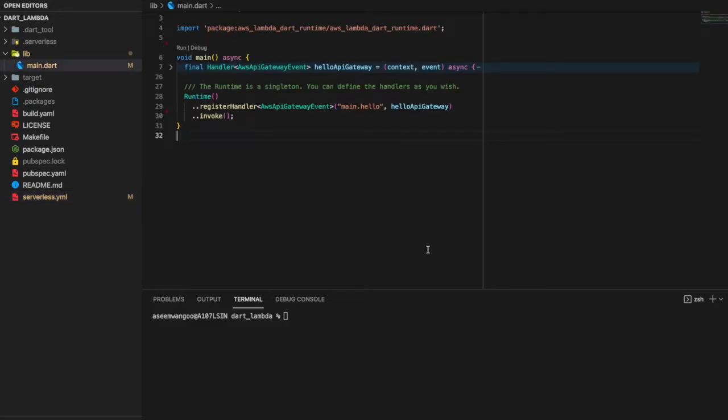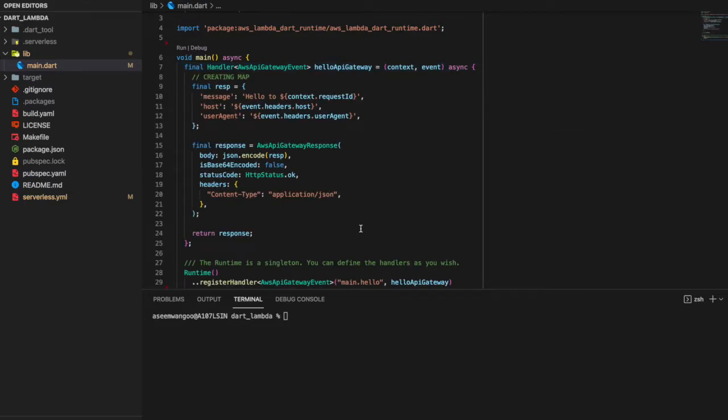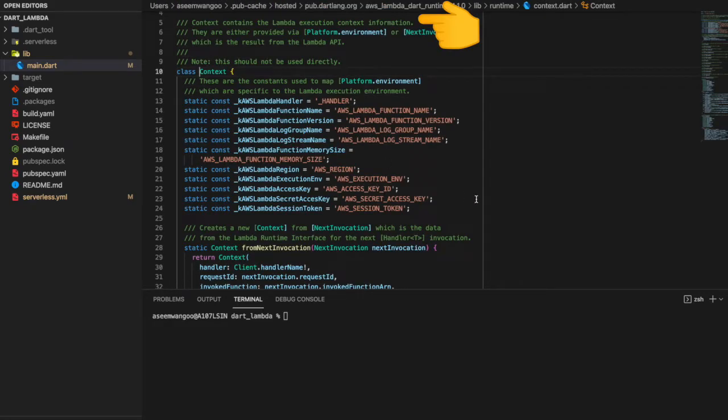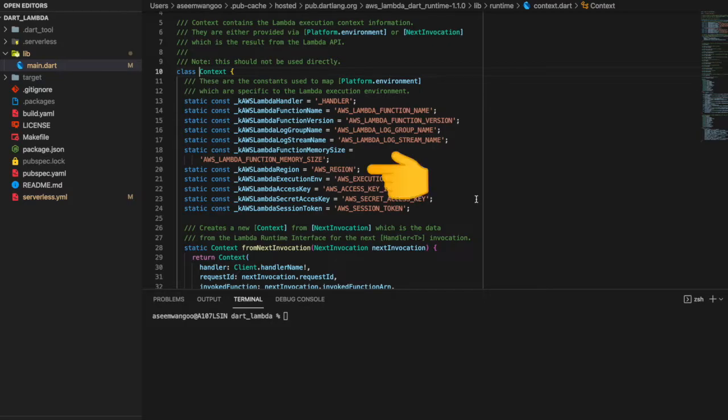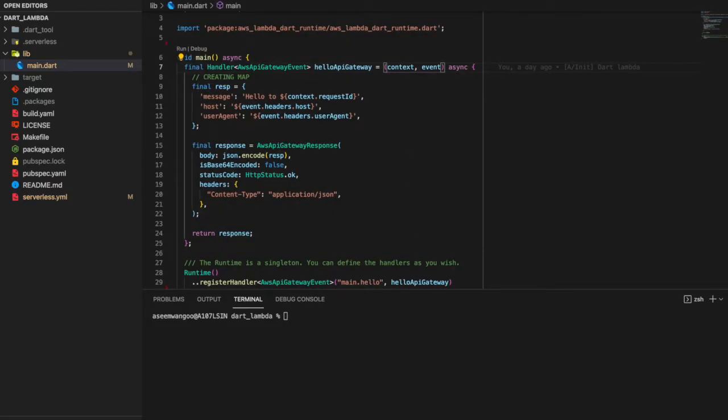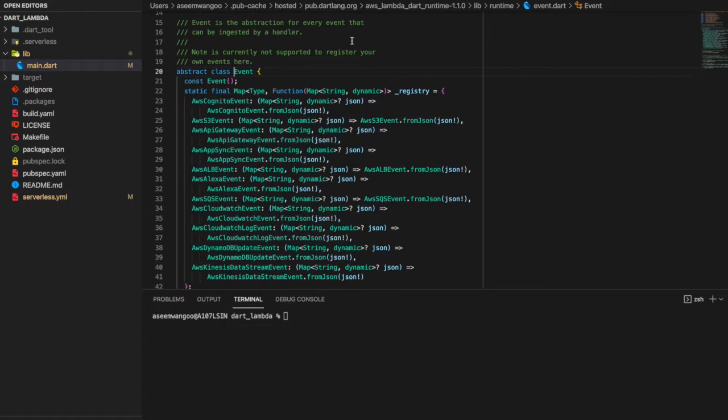Let's see our handler definition now, which is helloApiGateway, defined above. This comprises of two parameters: a context and an event. This context comprises of Lambda's execution information with various parameters like region, execution environment, or session token, etc. The event, which is basically of type AwsApiGatewayEvent, is an abstraction for the event class.